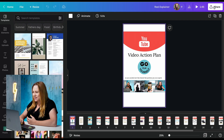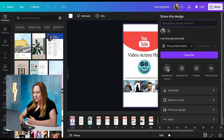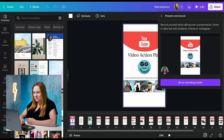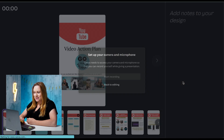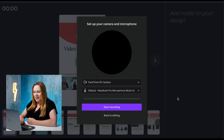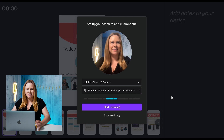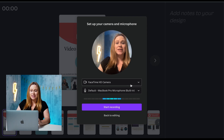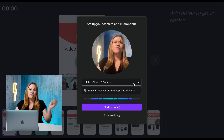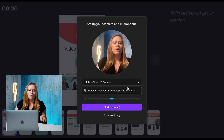Now I want to make this a little bit more engaging and I want to talk about the slides. So I'm going to create a video of me talking about the downloadable. To do that, I'm going to go to Share and then Present and Record. Then I can go to Recording Studio and I can turn on my camera. I'm just going to adjust my camera — you can use an external camera if you plug it into your computer, or you can plug in a microphone as well.